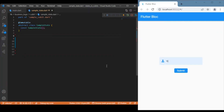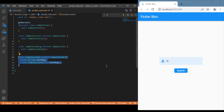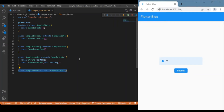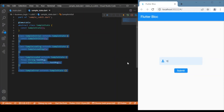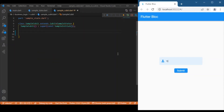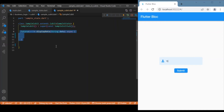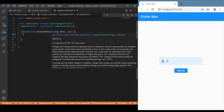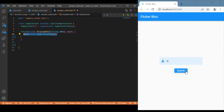Starting with the Cubits, and most specifically with the states, we will have four states as discussed: the initial state, the loading state, the loaded state — where we make use of a text message variable holding the data entered in the text form field — and finally the error state. As for events, we have two. The first is triggered upon the submit button press, called the display data event, which accepts the value entered in the text form field as a parameter. When the submit button is pressed, we emit the loading state.